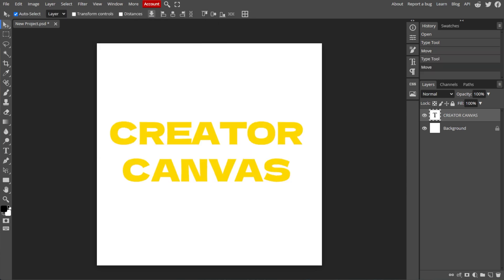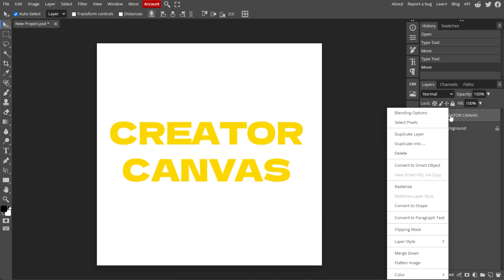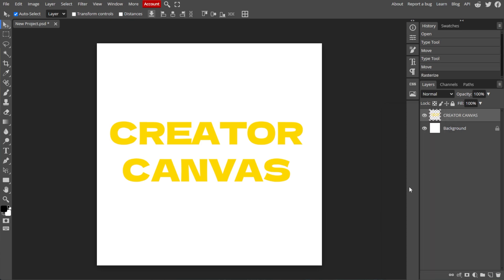Now we're going to convert the text to Raster Layer. To do this, go to the Layers panel on the right and right-click on your text layer. Then select Rasterize to convert the text layer into a regular raster layer.